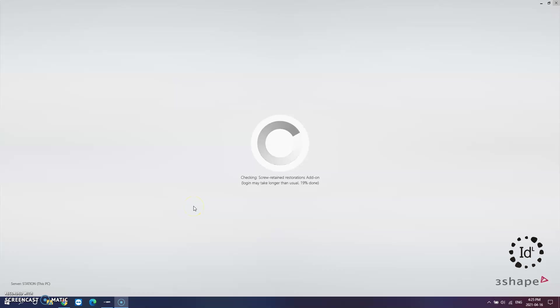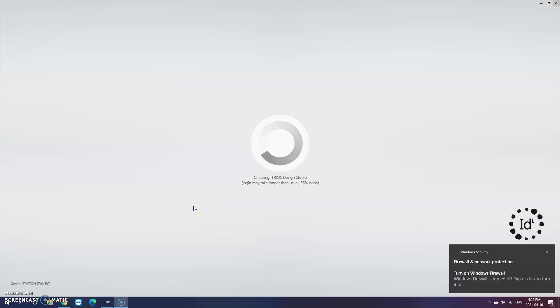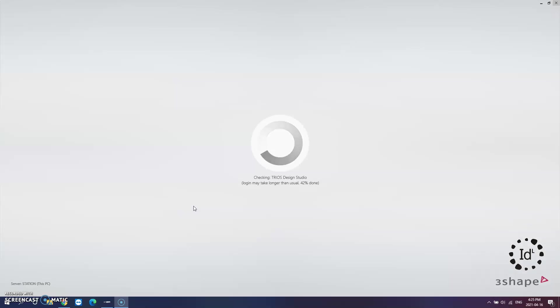First what you want to do is open up your scanner software. We use 3Shape here at Image Dental but it doesn't really matter what software you use because they are all fundamentally the same with subtle differences.